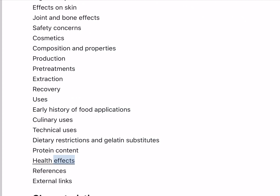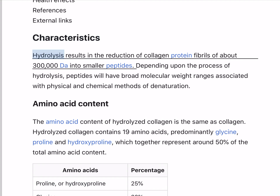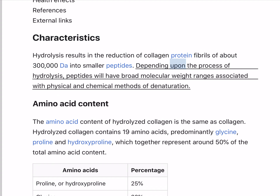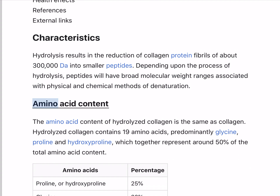Hydrolysis results in the reduction of collagen protein fibrils of about 300,000 down to smaller peptides. Depending upon the process of hydrolysis, peptides will have broad molecular weight ranges associated with physical and chemical methods of denaturation.